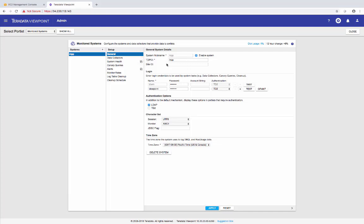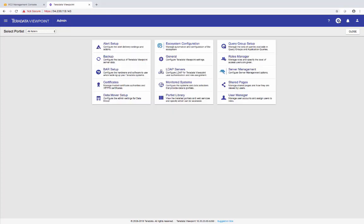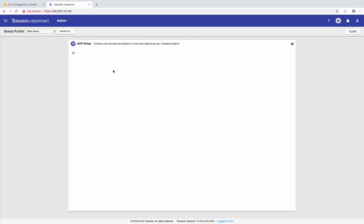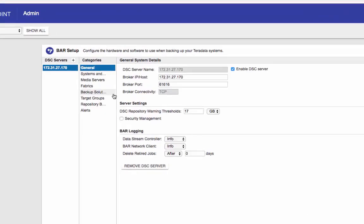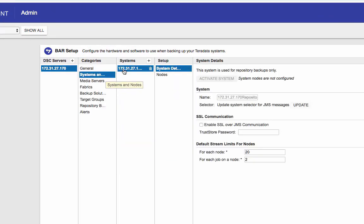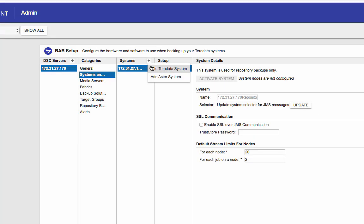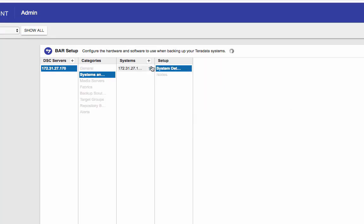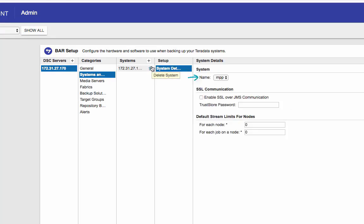So let's go back to BAR setup, system and nodes. Let's add the MPP system here. So click on add Teradata system. It's MPP. SSL, if you want to enable, click on that. So I'm just going to leave it as default.